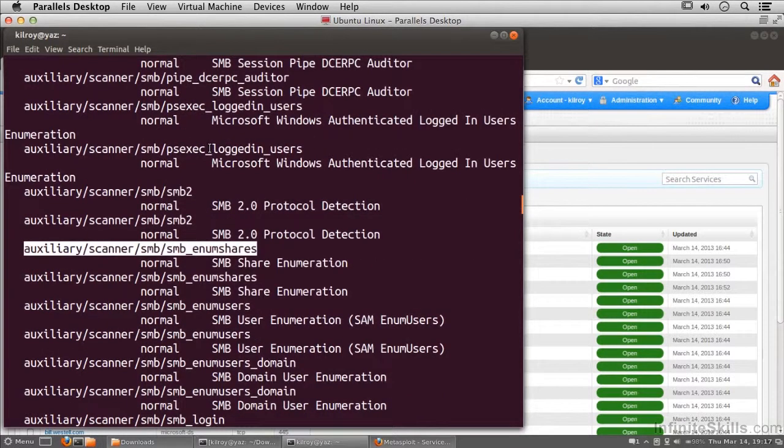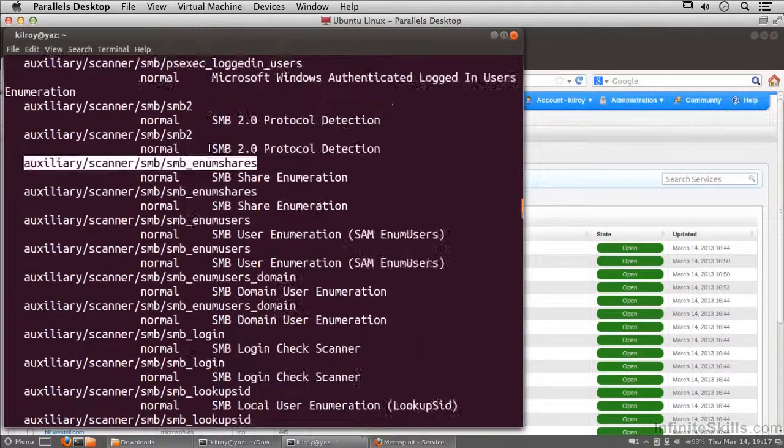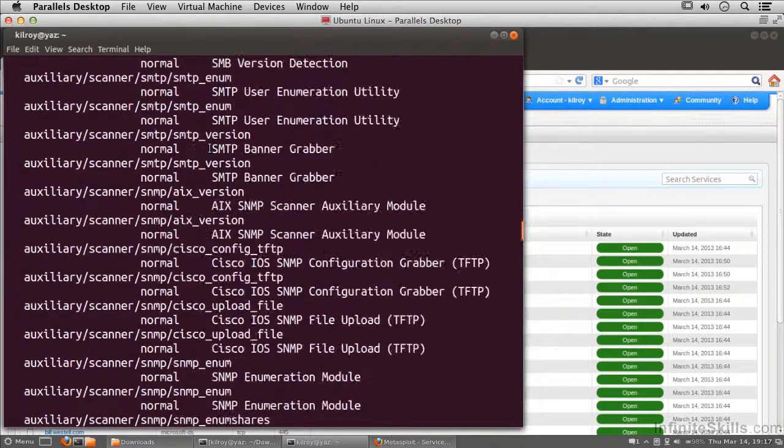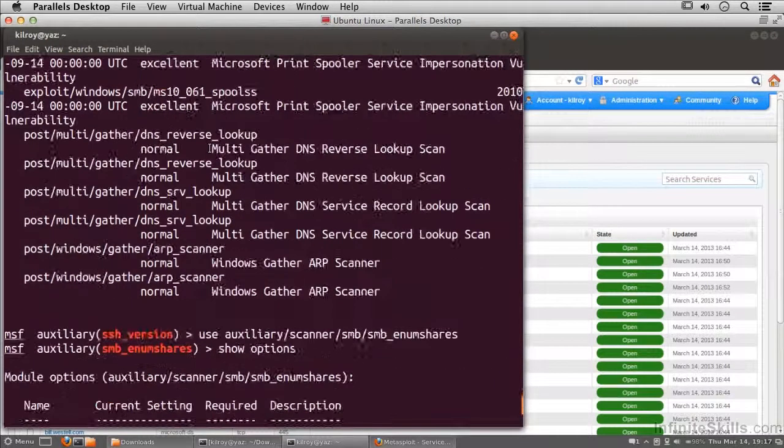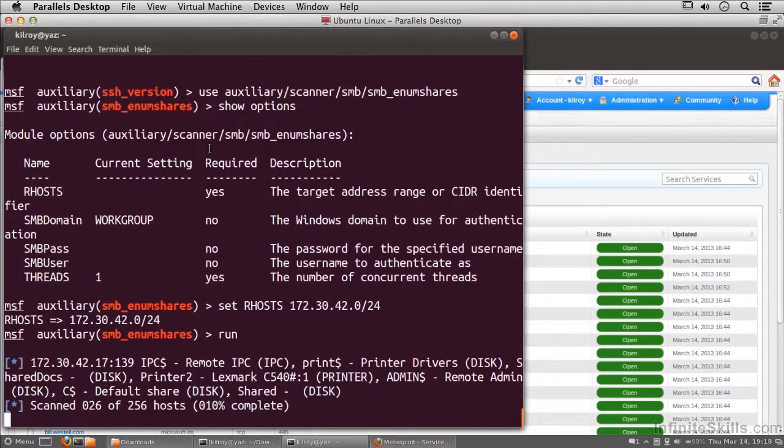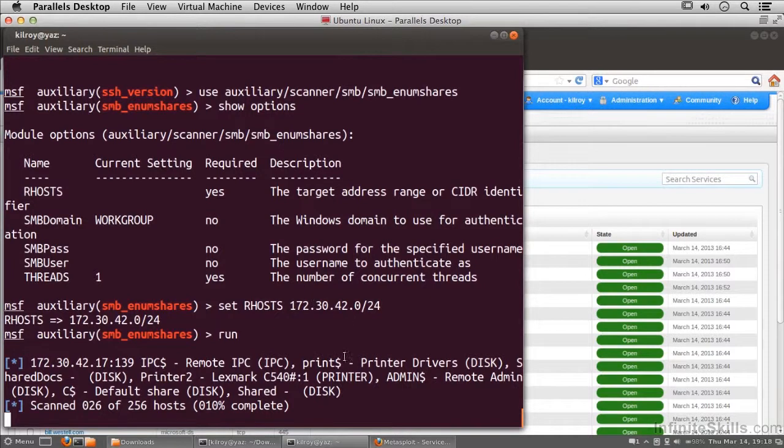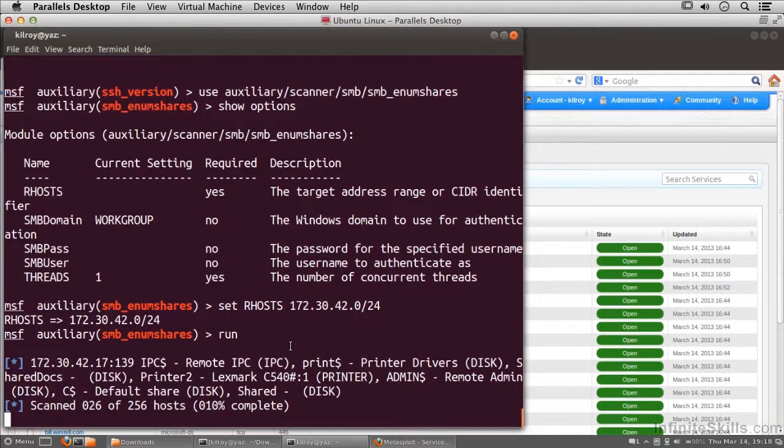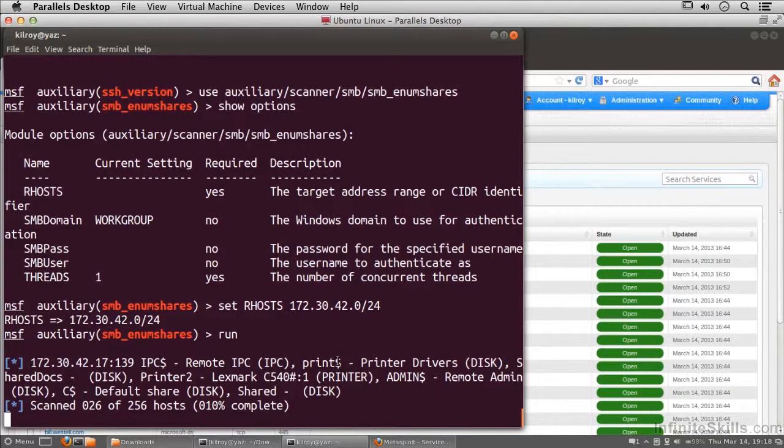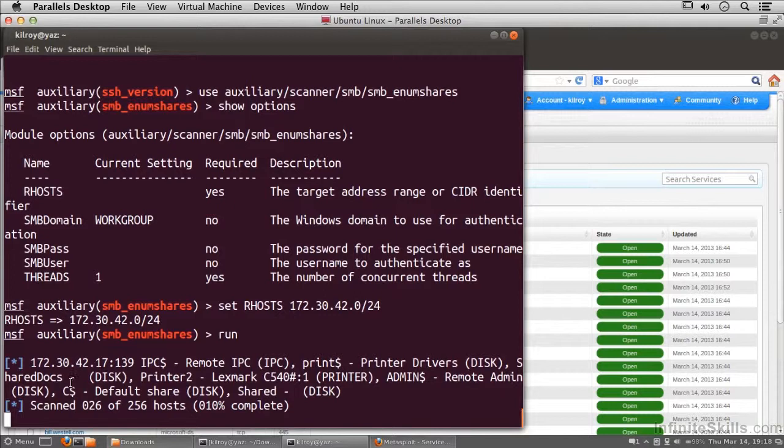We'll see here whether we've actually returned anything at the moment, and it does look like we have actually found a system that's doing some sharing. It looks like we've got a print dollar and we've got shared docs, and of course the administrative shares that are available under Windows XP.